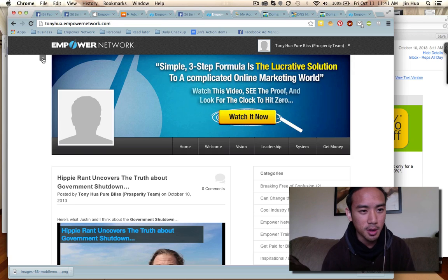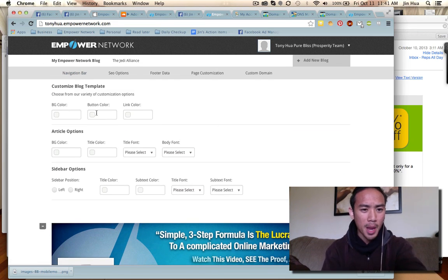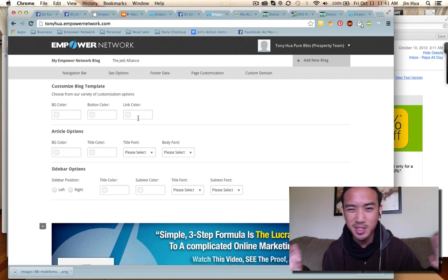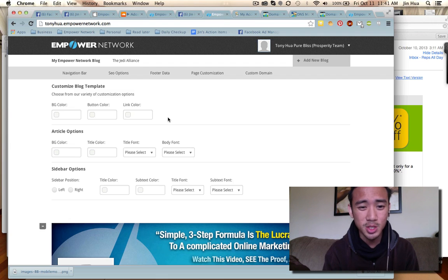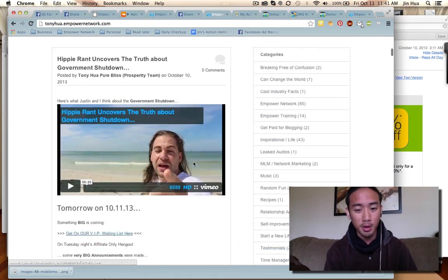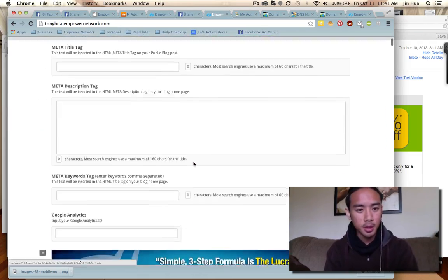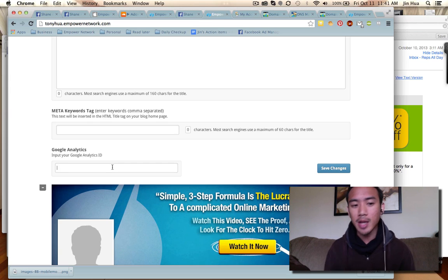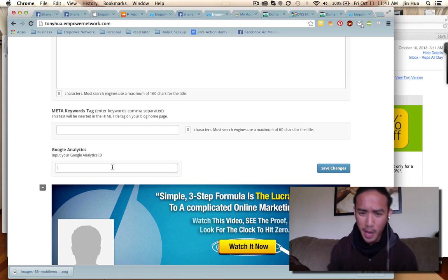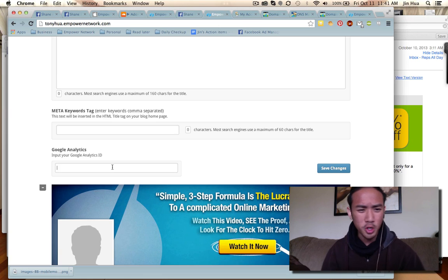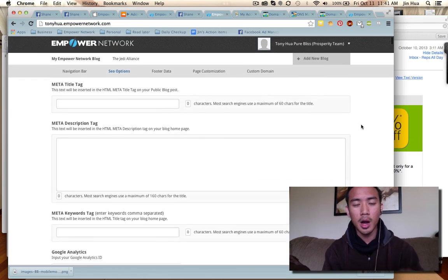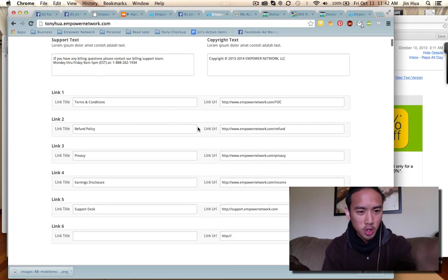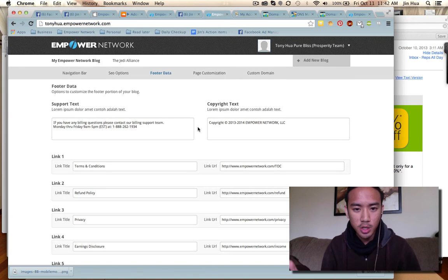Just click on that settings tab and it opens up all your customization — navigation bar, background color, you can edit everything from here without going to another page. You can click on SEO options and all your SEO options are there while your blog stays below. You can also add Google Analytics here to track visitors, time on page, traffic sources, and more. You can change your footer data and links right from here too — it's so easy.